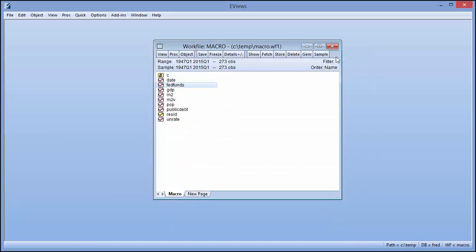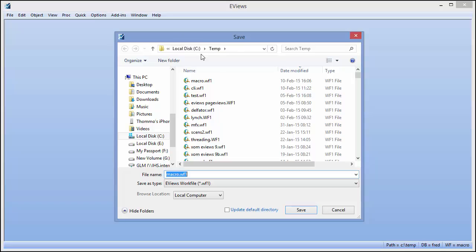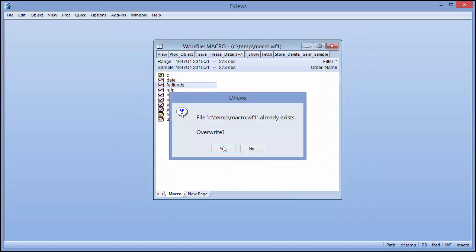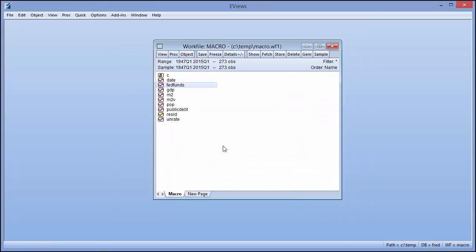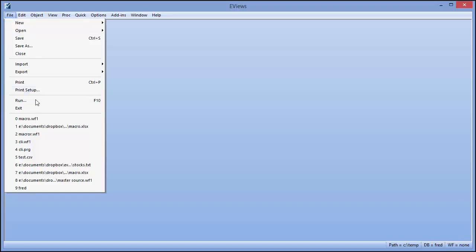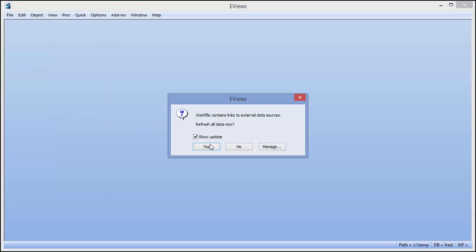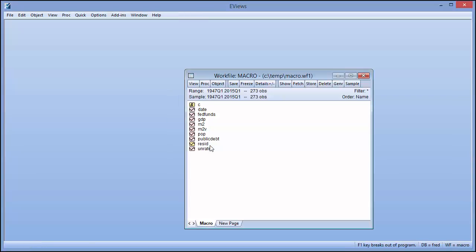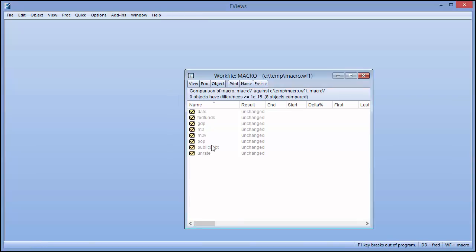If we save the workfile and then reopen it, eViews will ask us if we would like to refresh the data with the latest version from the original source. eViews will then show you any changes that have occurred since the last time the data were refreshed. In our case, the original data has not changed, so there are no changes to be made.